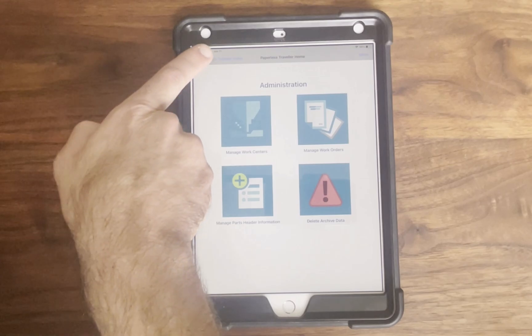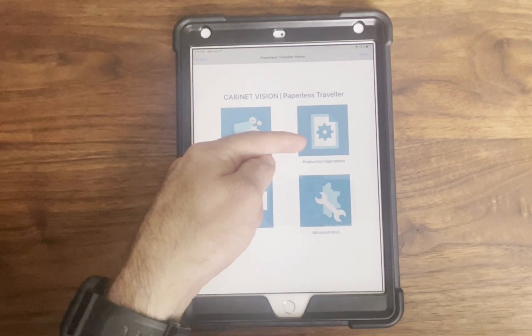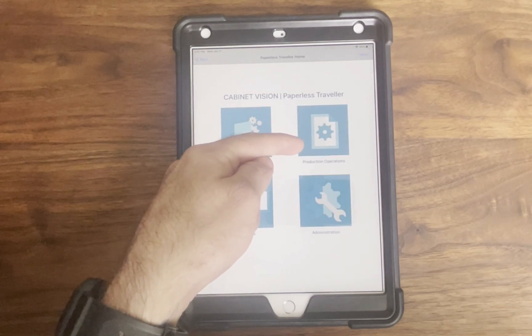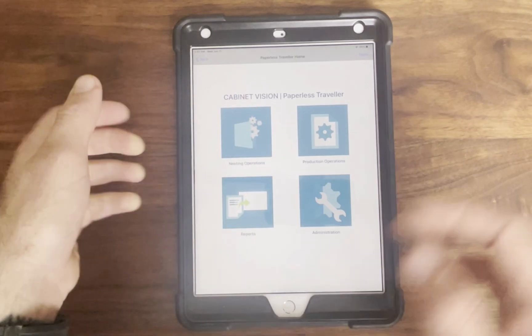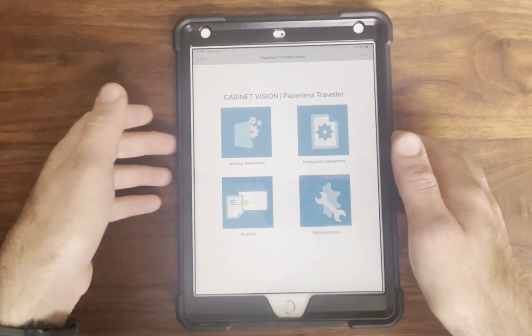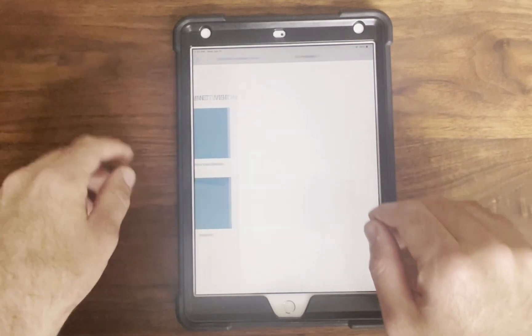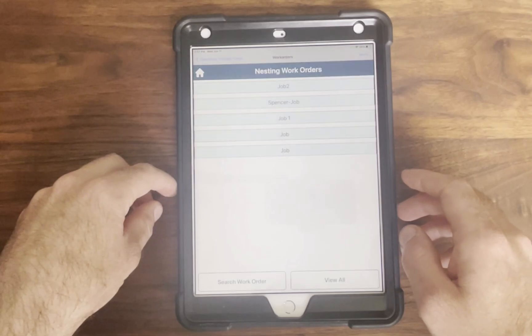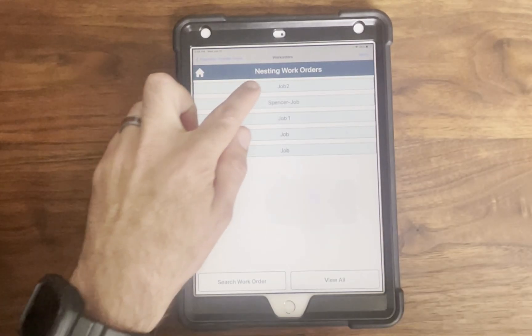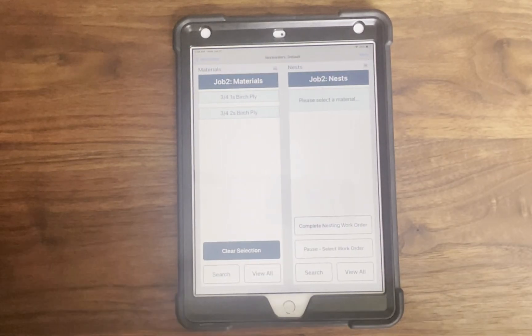Operators access the system through either the nesting operation or production operations workflows. They can use their assigned work orders and select individual parts using either barcode scanning or manual selection.